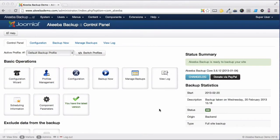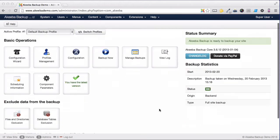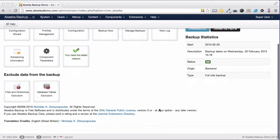As your website grows and becomes more complex, you might want to take advantage of some of the advanced features available in Akiva Backup to exclude some data from the backup itself.